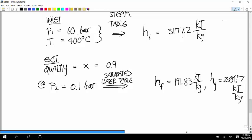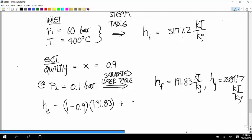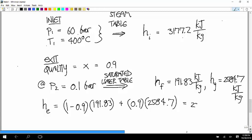So how do we figure out the actual enthalpy at the exit? The total specific enthalpy at the exit equals (1 minus 0.9) times 191.83 plus 0.9 times 2584.7, and you get a value of 2345.4 kilojoules per kilogram.